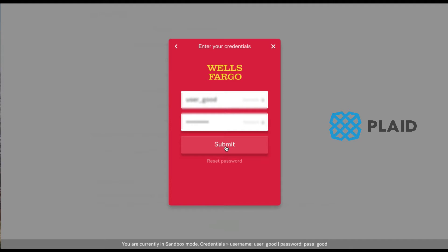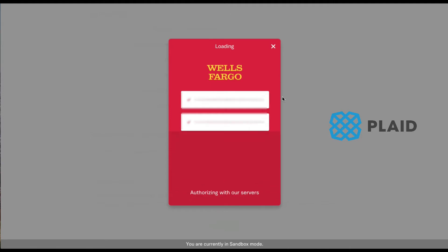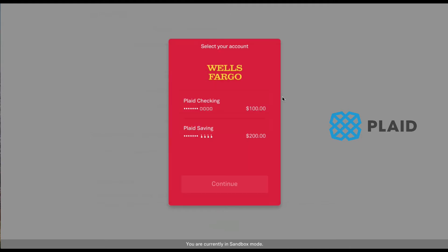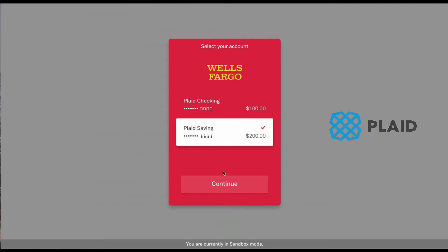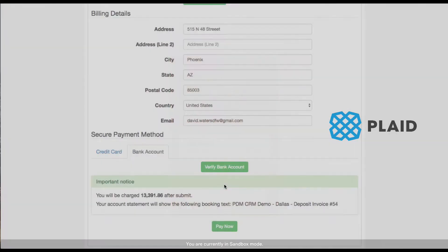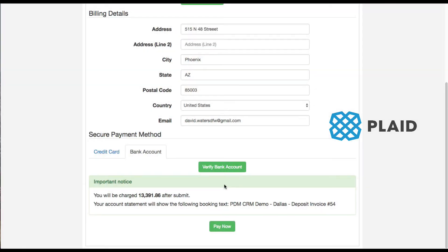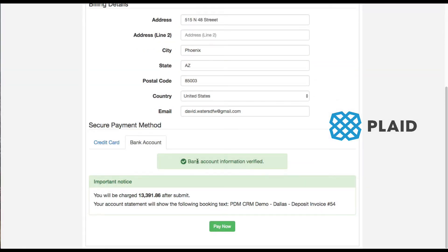Assuming that Wells Fargo is the customer's account, once they click submit, then it will go and fetch their account information. Here they have actually two accounts that they can choose to pay with. Unfortunately, the amount that is in these accounts exceeds the amount of the deposit invoice, so neither can be used. Although the account is connected, I'm not going to use the bank account ACH via Plaid to make that payment.